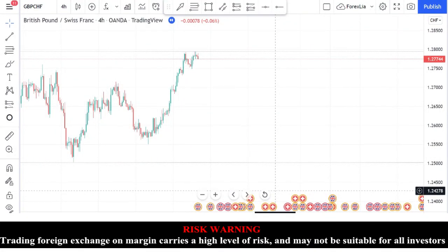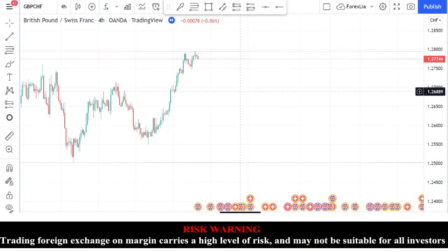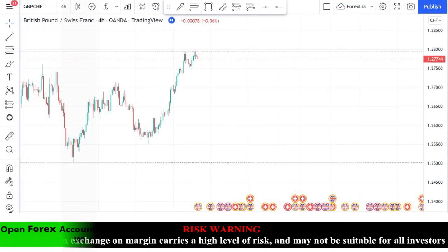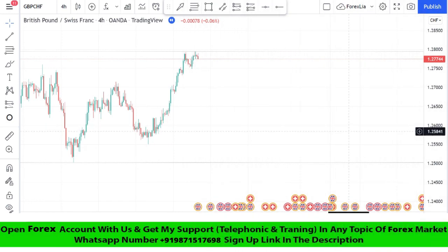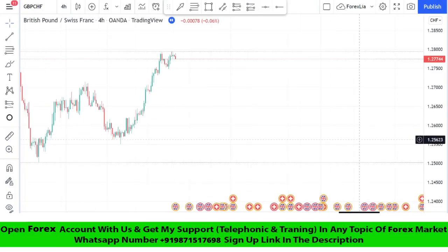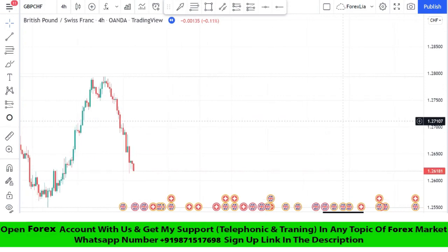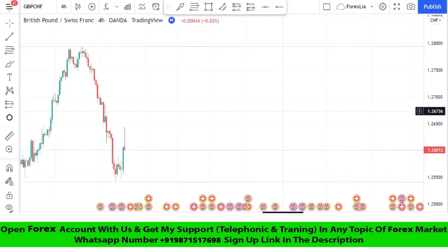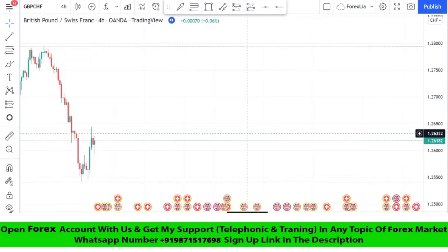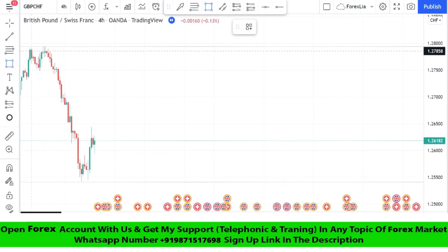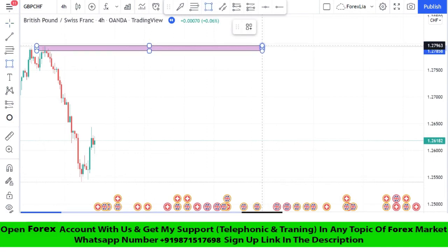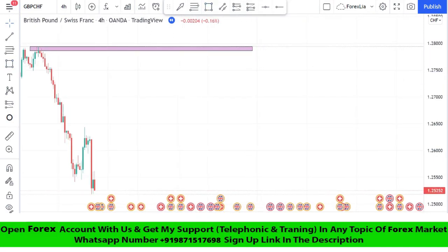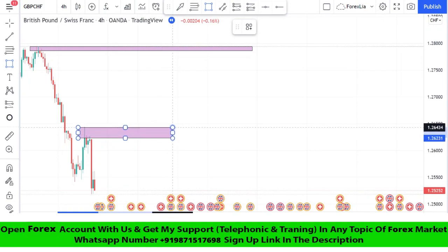Hello traders, welcome back to my YouTube channel. I hope you all are doing well. Today we are going to trade on the GBP/CHF chart in the four-hour time frame. We will mark resistance at a high point and wait for the market's rejection for the best entry point to take a sell trade.